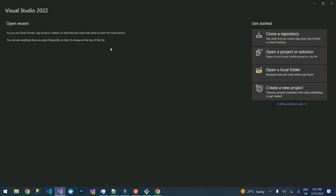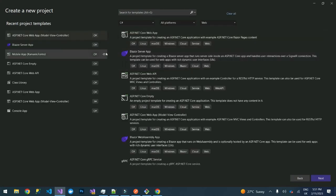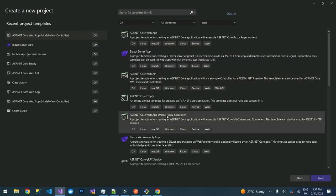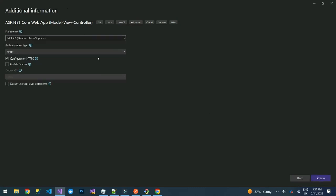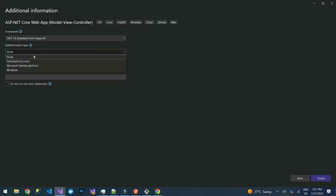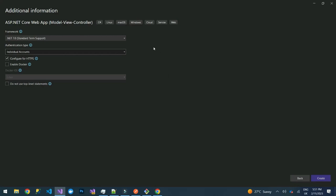I'm using Visual Studio 2022, so I'll create a new project. We are going to use the ASP.NET Core Web App Model-View-Controller template. Let's call our application 'Authentication', use .NET 7, and on the authentication type, select Individual Accounts.